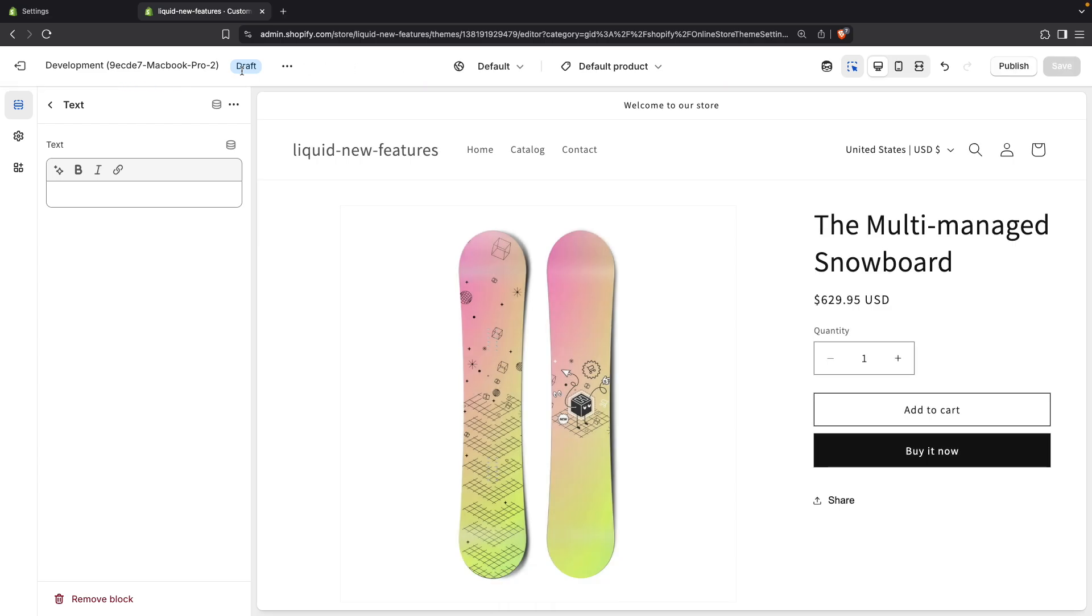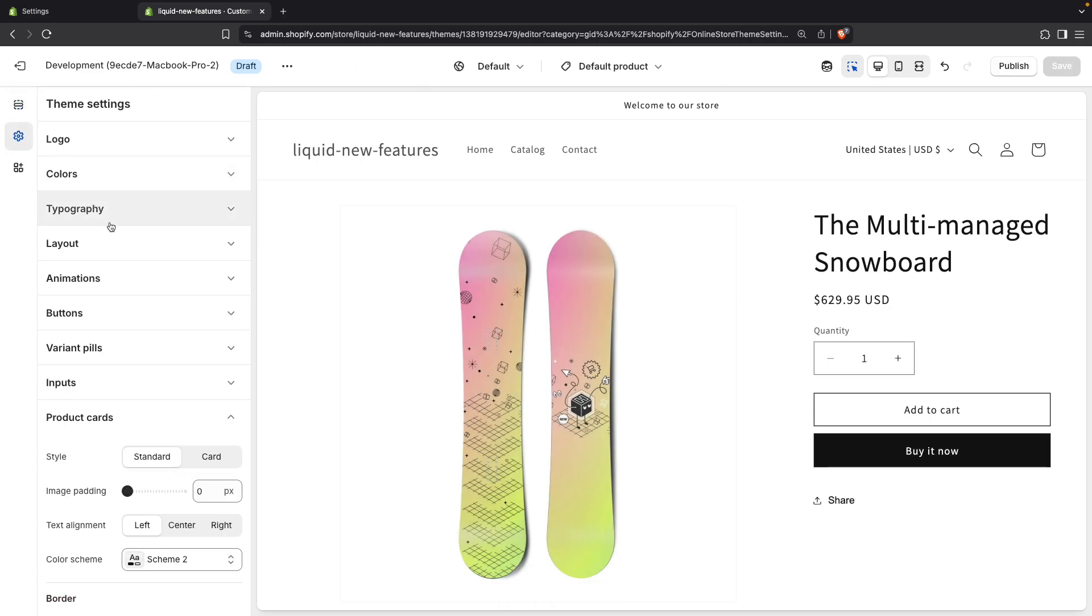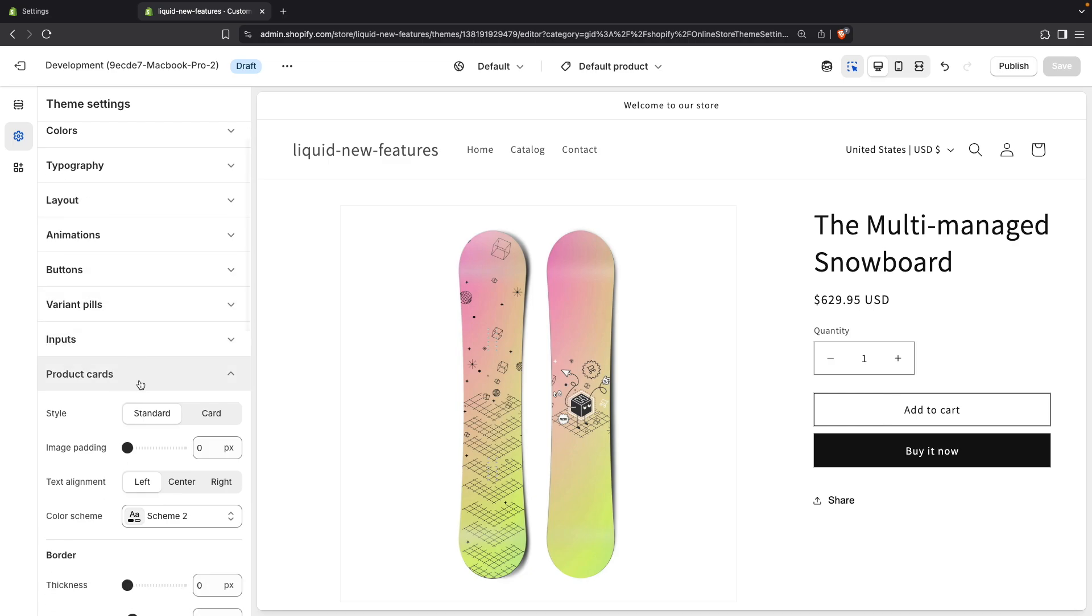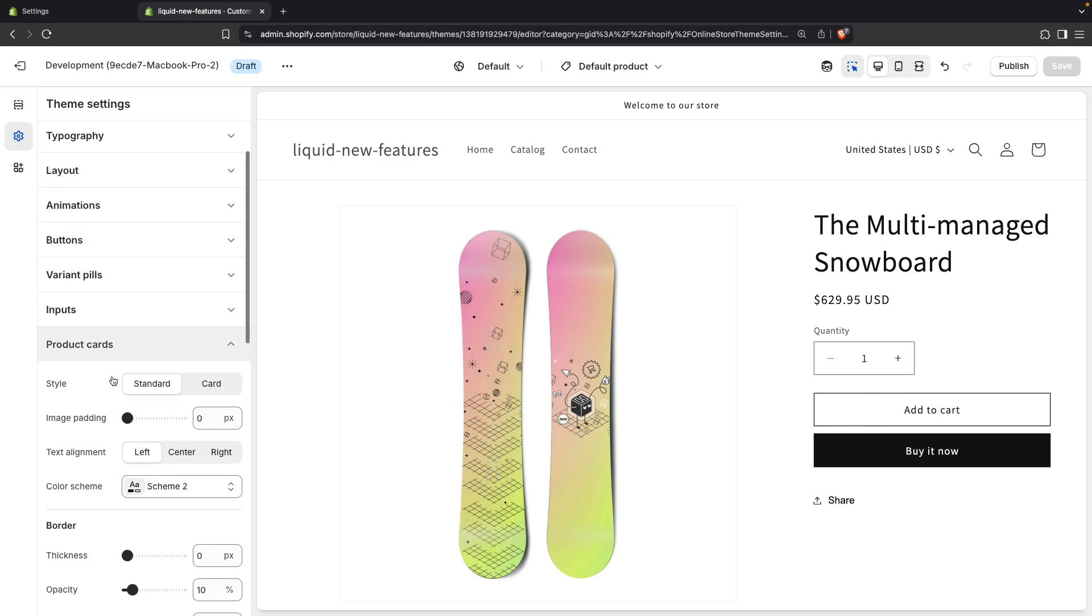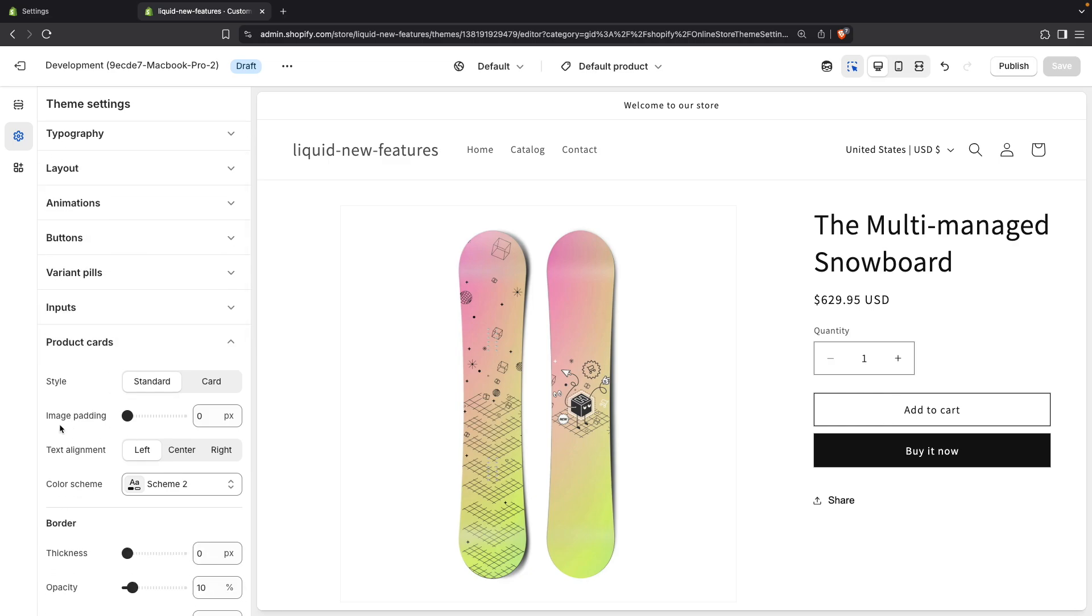And as mentioned earlier, they can also impact global settings. So for example, let's say that in product cards we want to hide this image padding and text alignment settings when the style is set to standard and only show them for a style card. Let's do that.